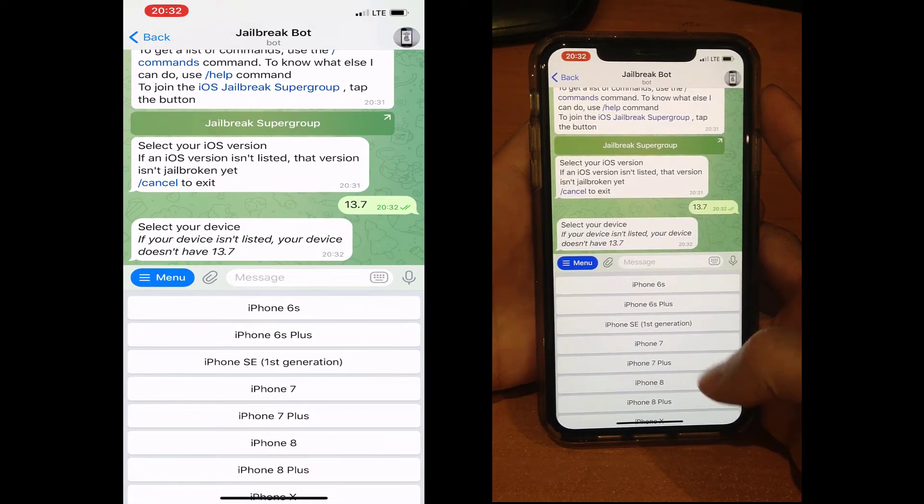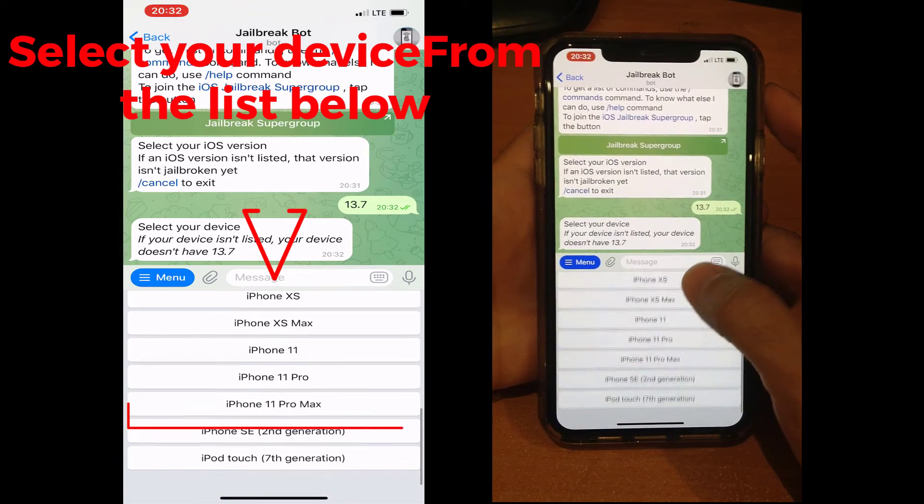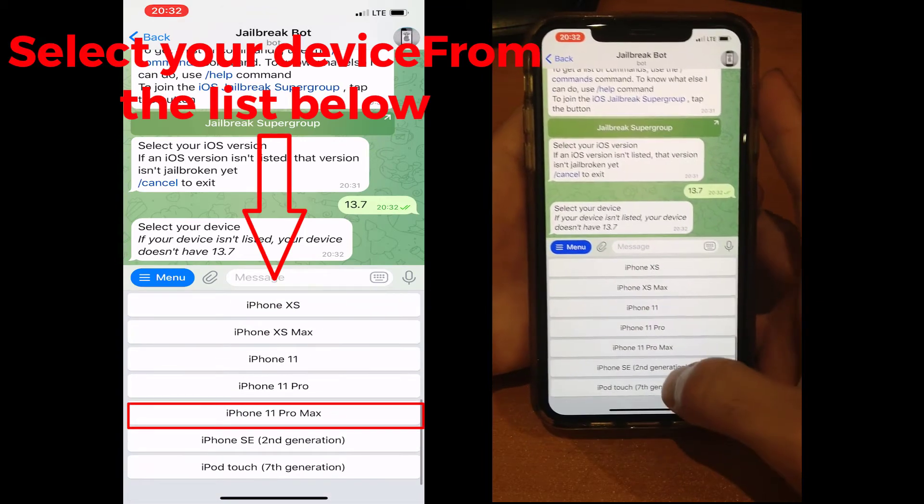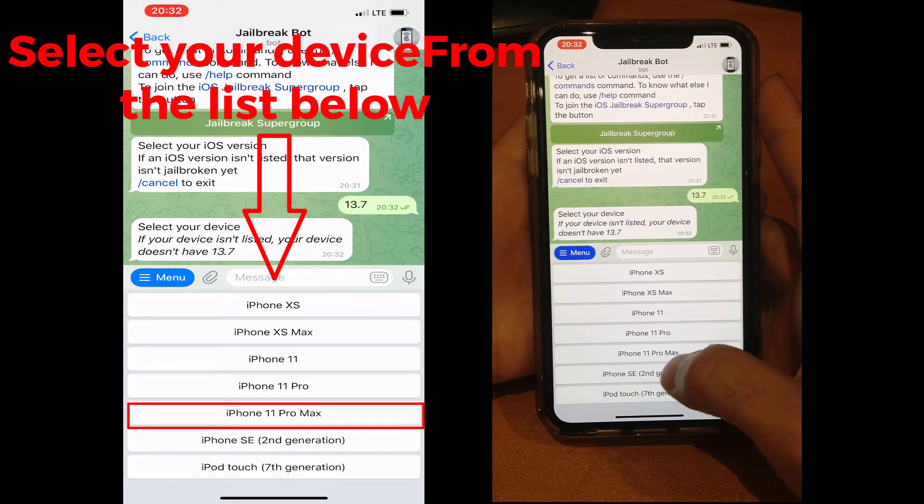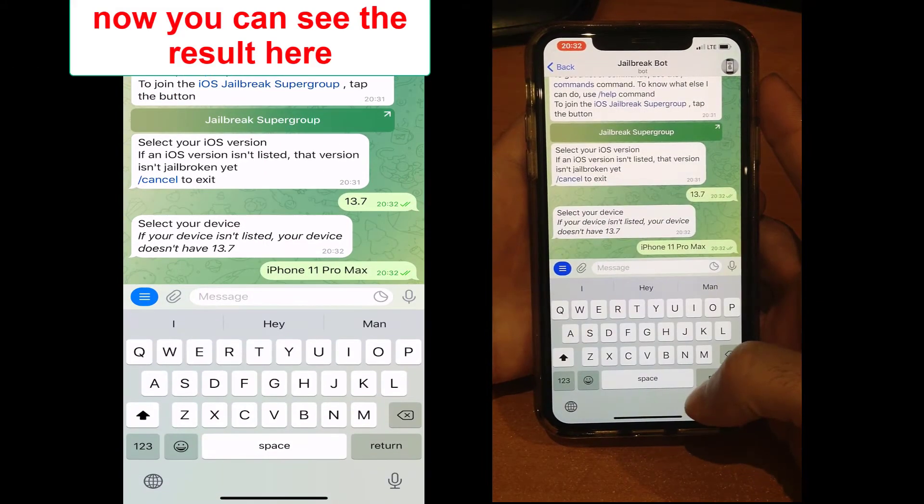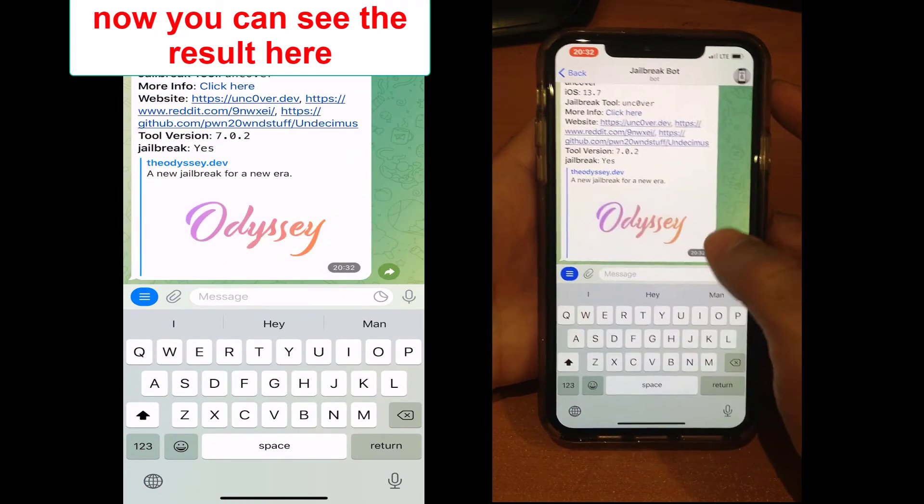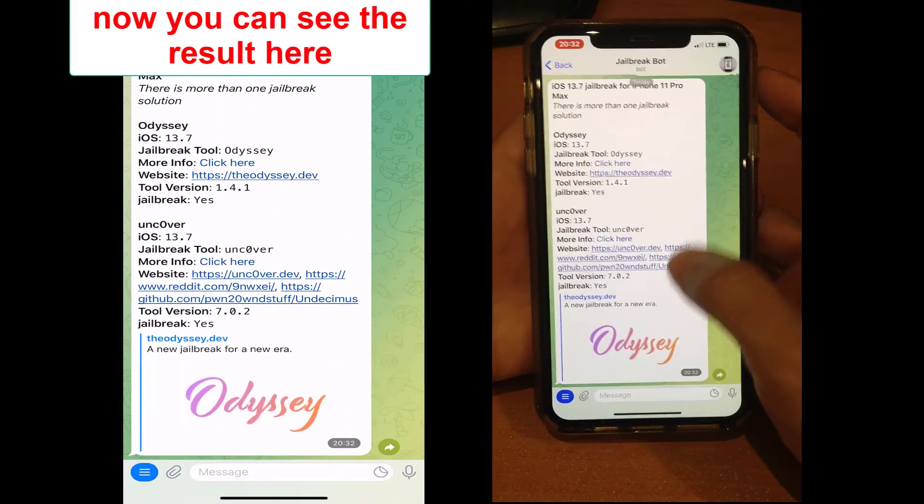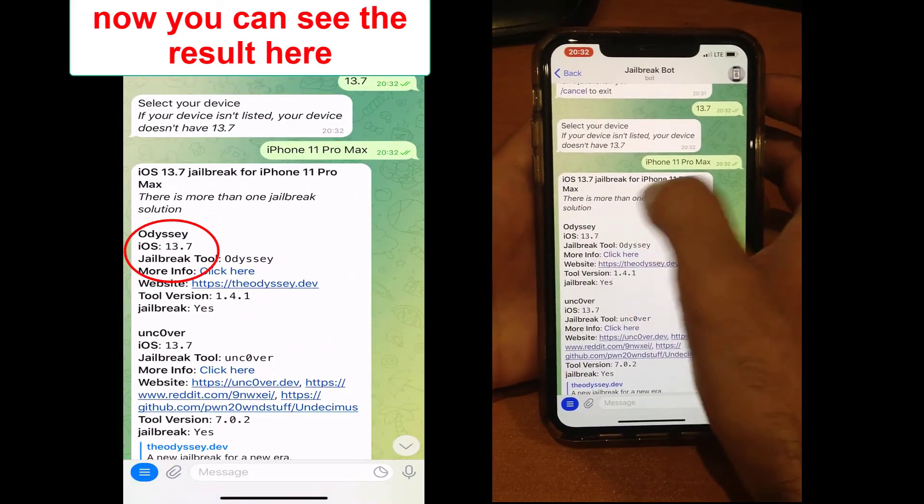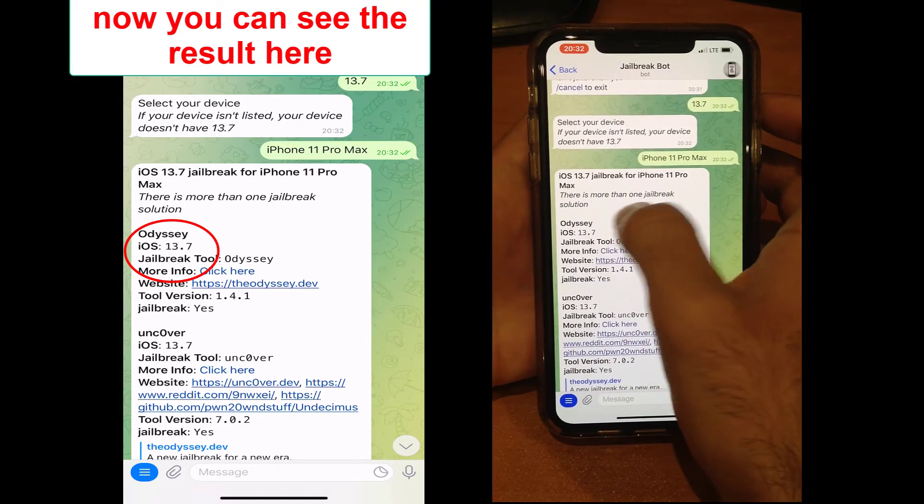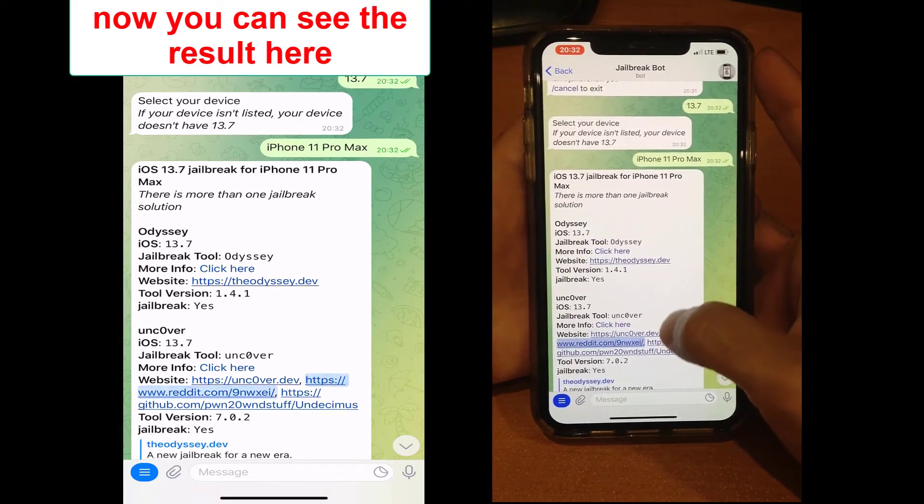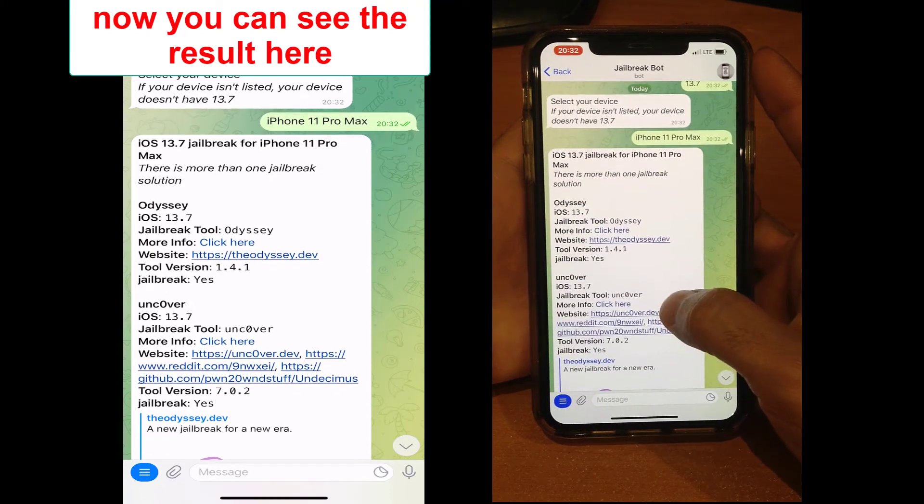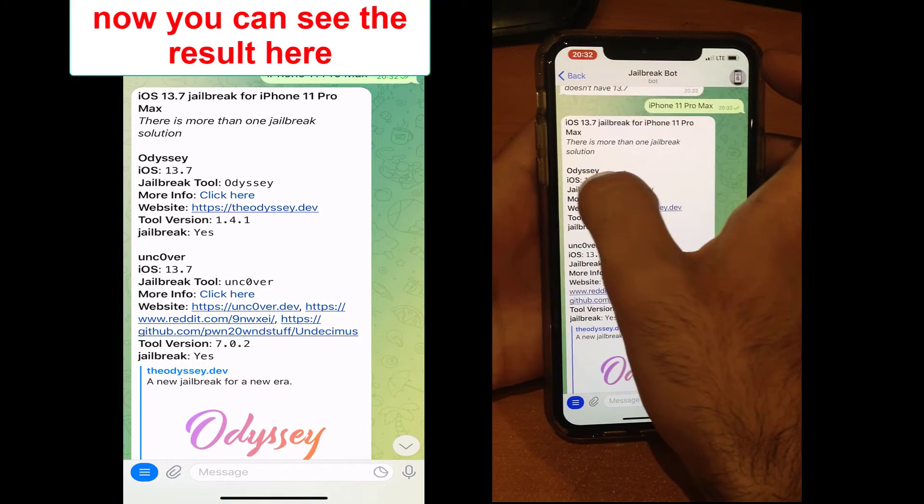In this step, you should select your iDevice. Mine is iPhone 11 Pro Max, and here we are. This is the result that we need to know - what are the tools for this iOS version to jailbreak our iDevice.